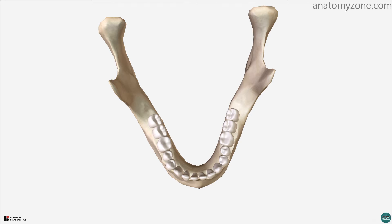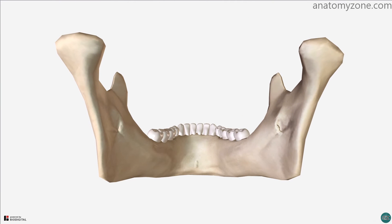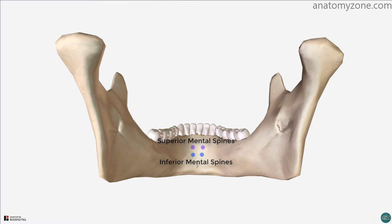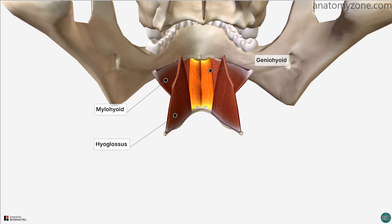I've just switched to a view of the internal surface of the mandible and will review a few features here. The mental spines are seen either side of the symphysis in the midline. The superior mental spines provide the attachment for the genioglossus muscle. The inferior mental spines provide the attachment for the geniohyoid muscle.